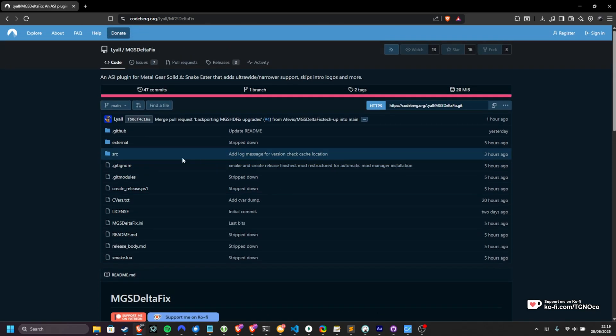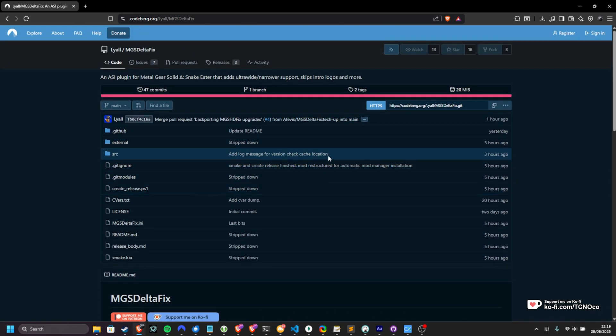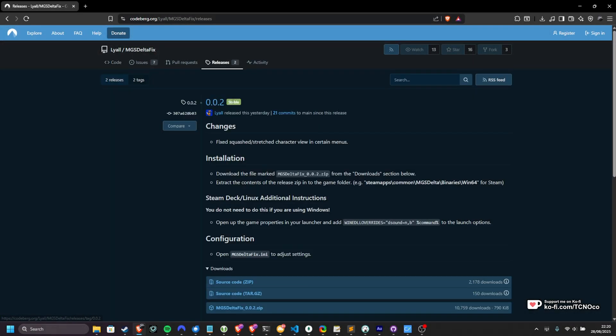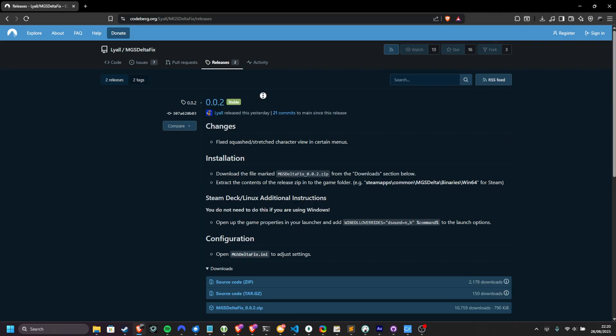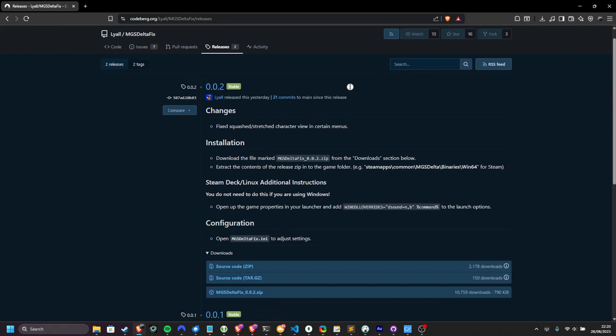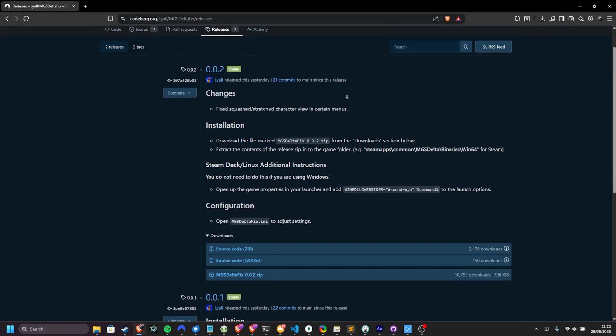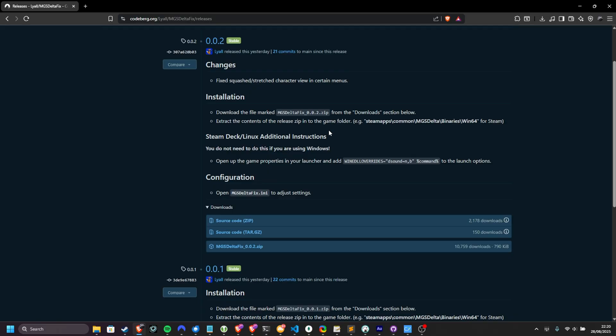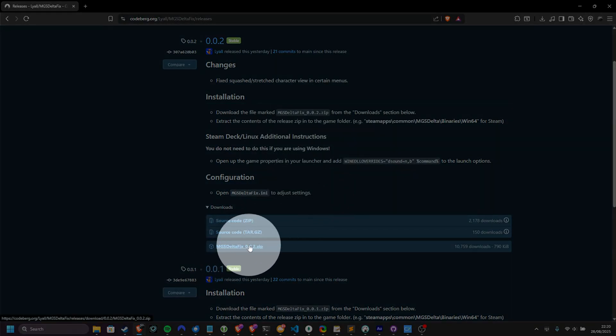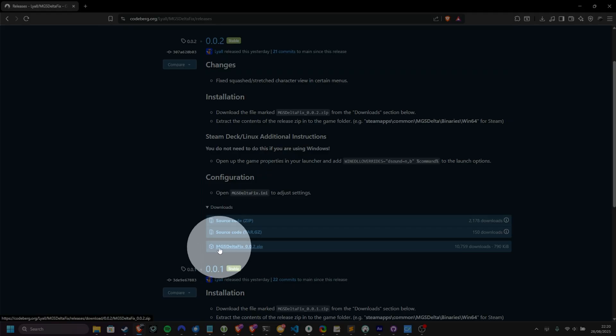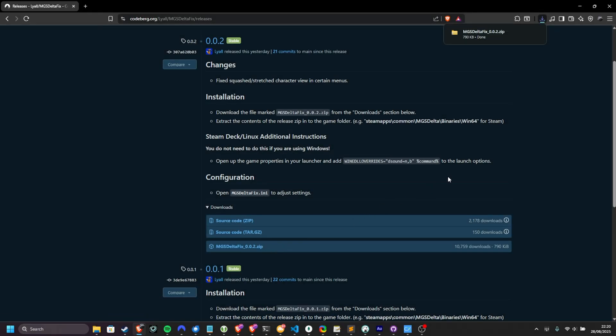All you need to do is head across to this link down below, and then head across to the Releases tab at the very top. The latest version at the time of recording is .02, but in the future, it's likely going to be different, more updated. Look for the download, which isn't source code, so in this case, MGS Delta Fix.zip, and download this.